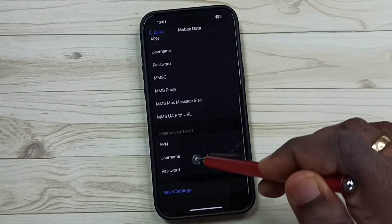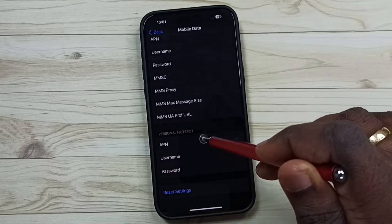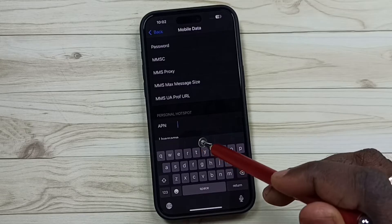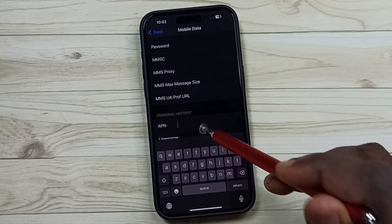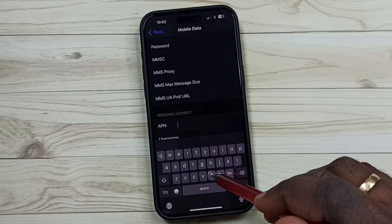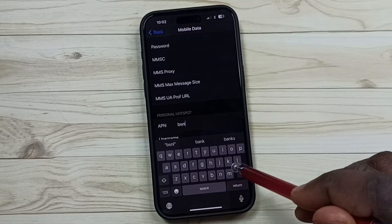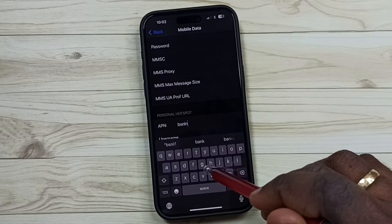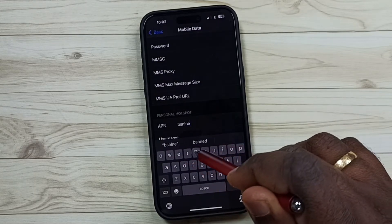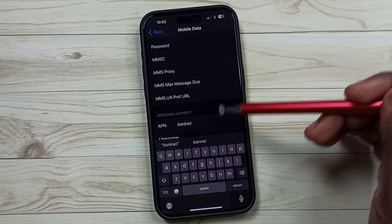Go down and here you can find the personal hotspot section. Tap on this APN field — we need to enter the APN name of your service provider. You can Google it to find it. In my case it is 'bsnl net'. Enter the APN name here.